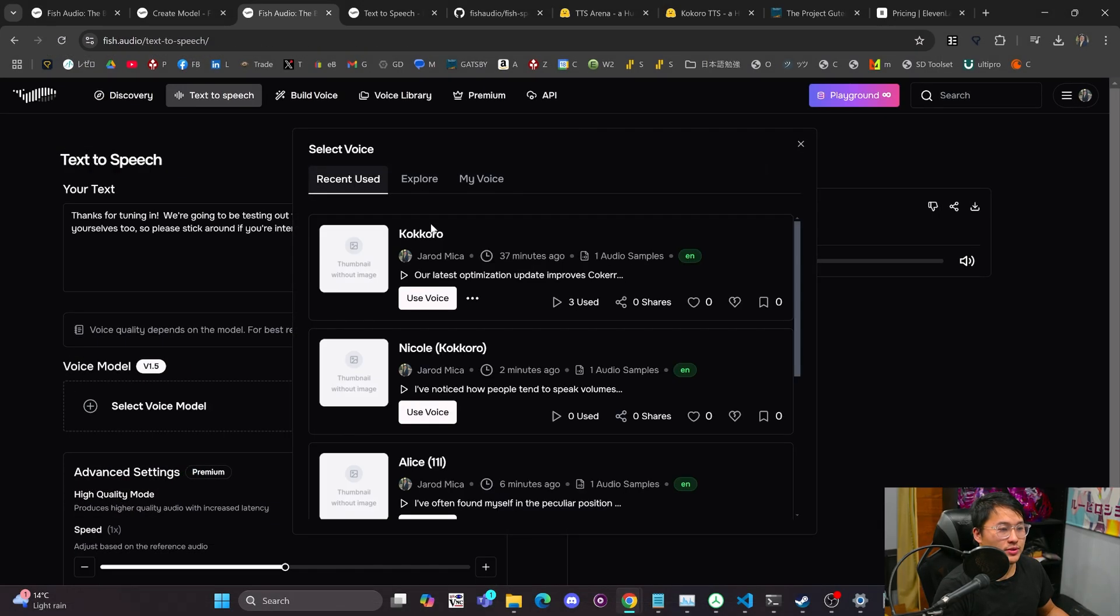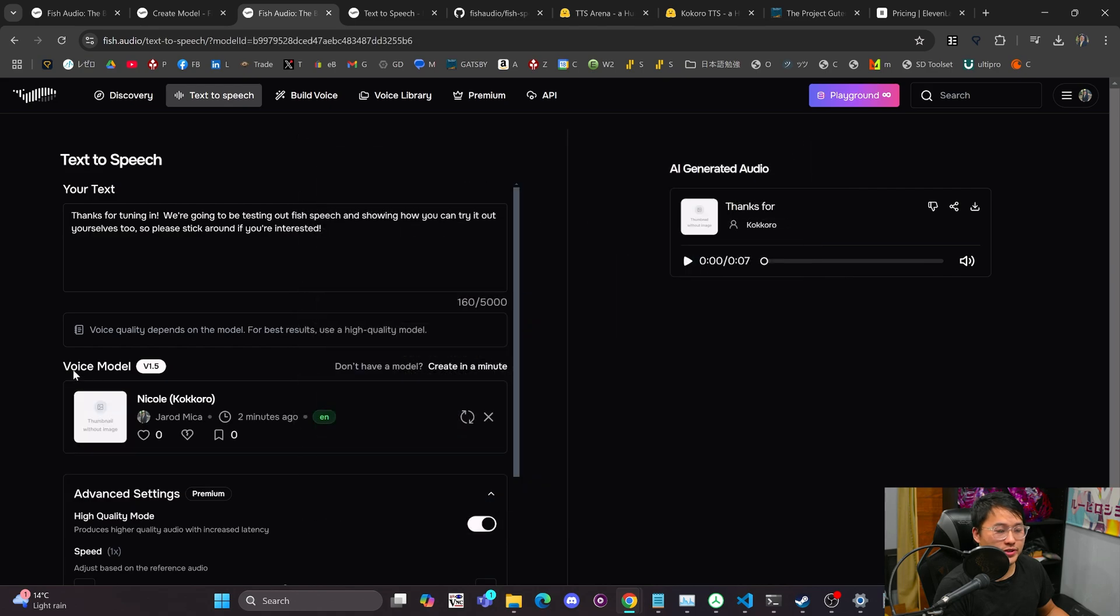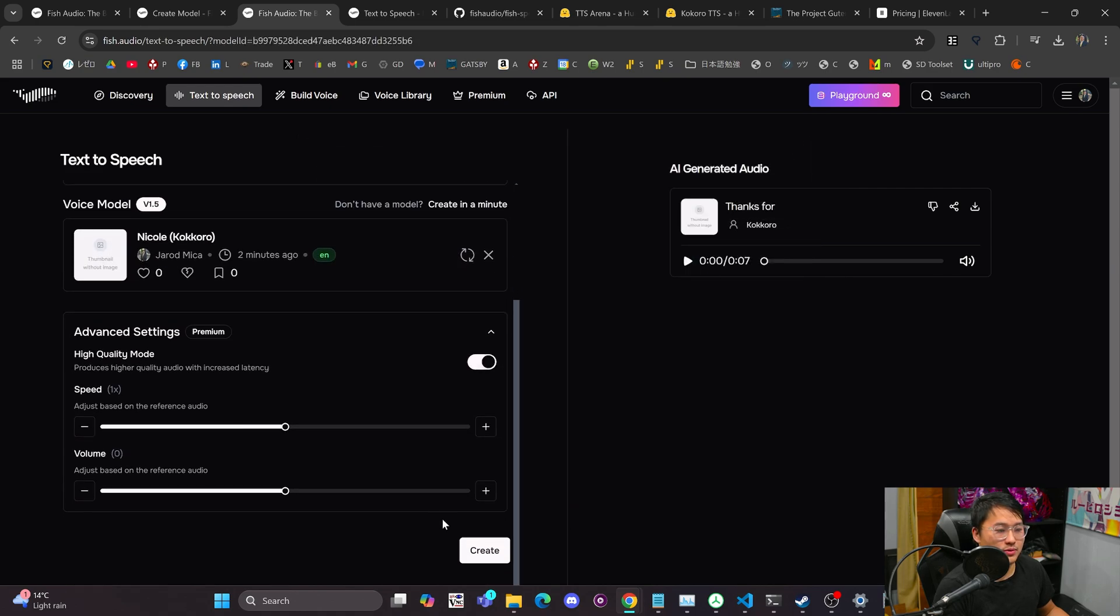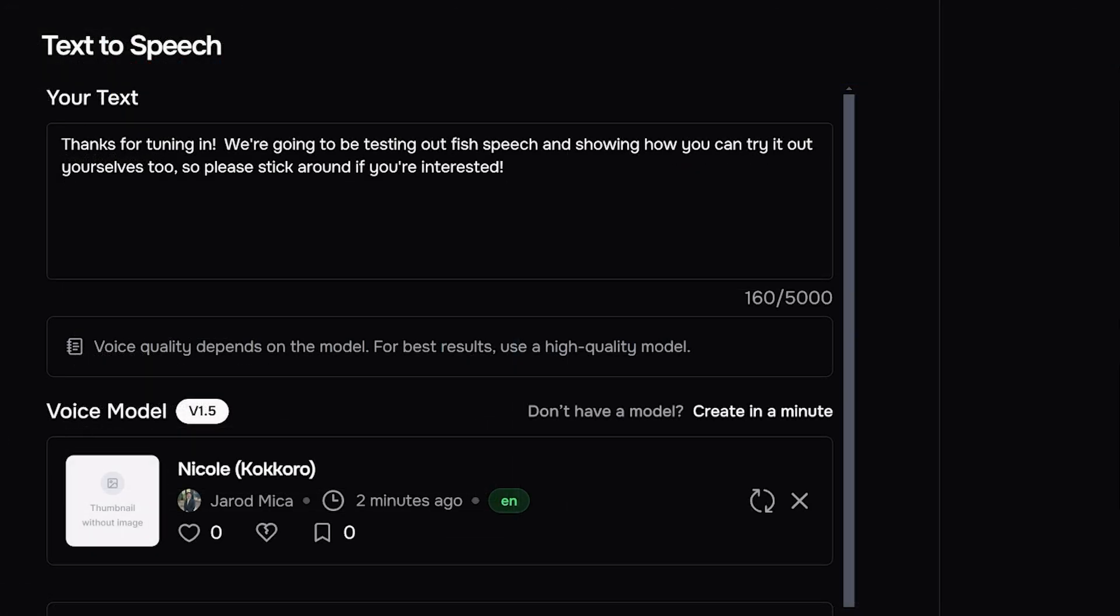I've got another voice we'll do. We'll do this Nicole voice from Kokoro as well. Thanks for tuning in. We're going to be testing out Fish Speech and showing how you can try it out yourselves too, so please stick around if you're interested.